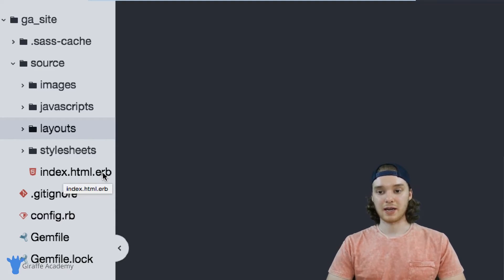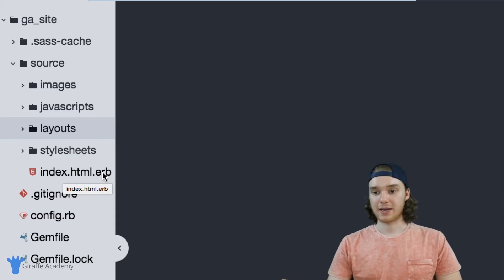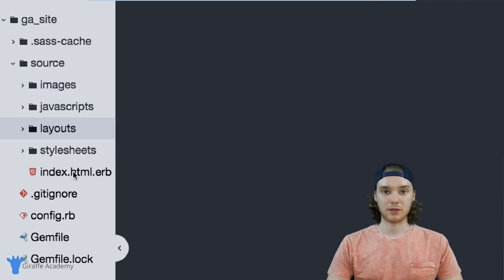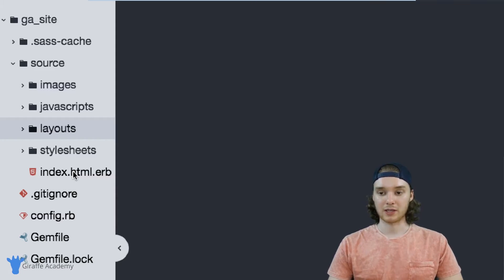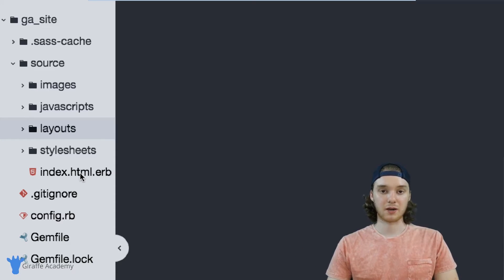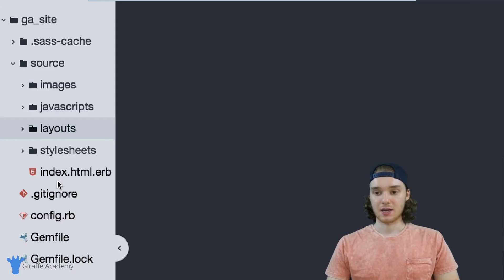And this is just going to be a content file in our website. So in our case, this is just the home page in our website. And you'll see as we get more into Middleman, we can store a bunch of different data files with different pages on our website, or different posts if you're making a blog inside of files just like this.